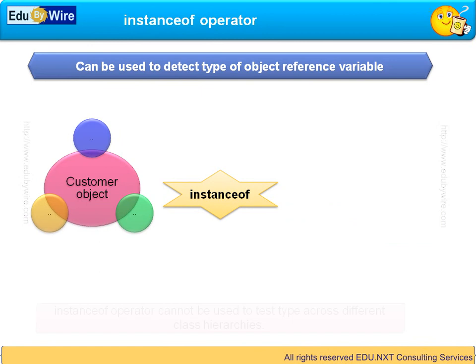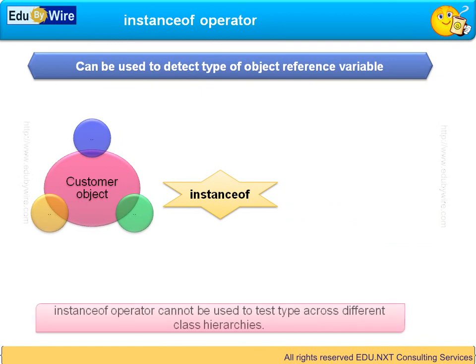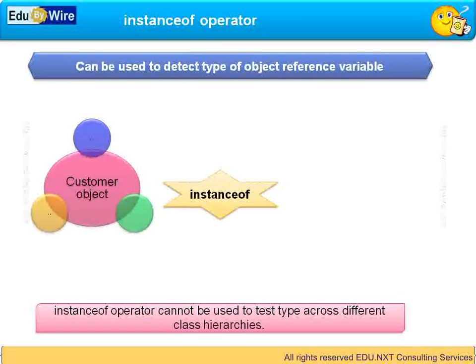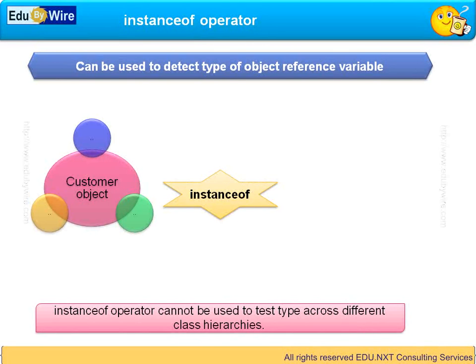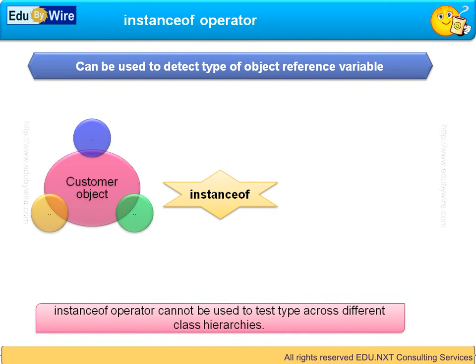You cannot use instanceof operator to test the type of object across different class hierarchies. For example, if for a variable of type customer if I try to use instanceof operator to detect whether it's an account or invoice, then it will generate an error.